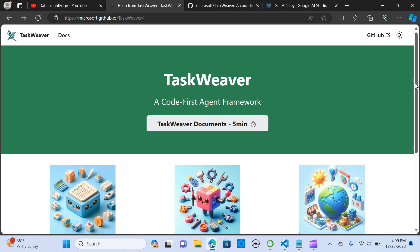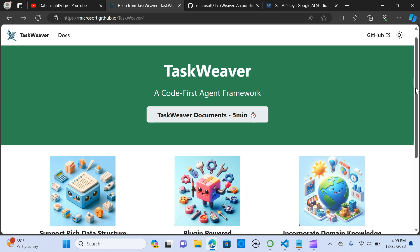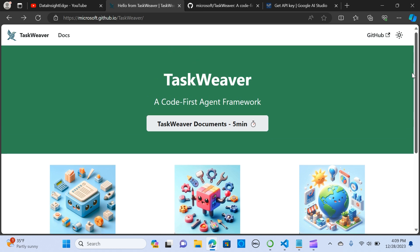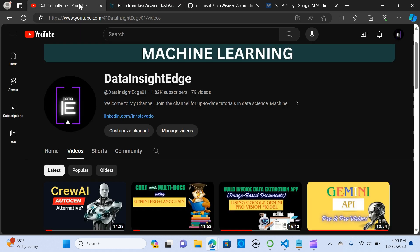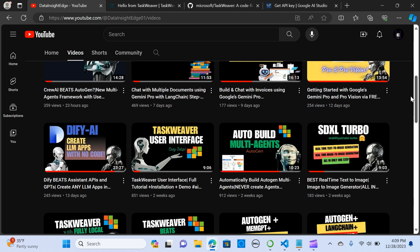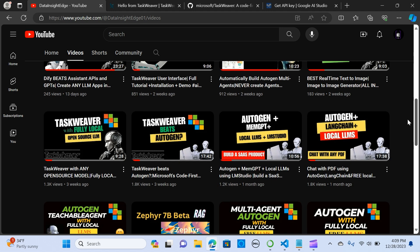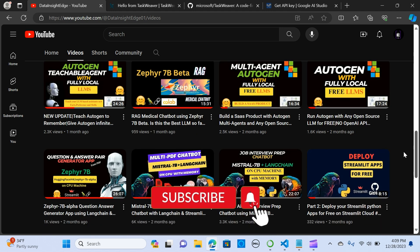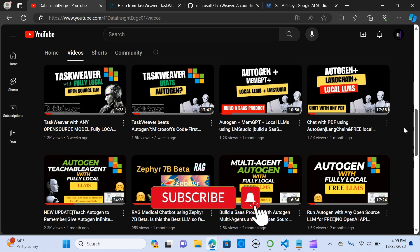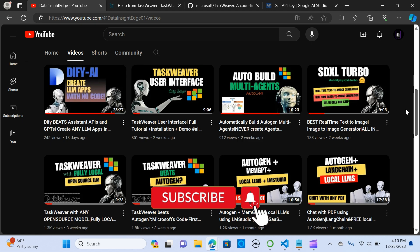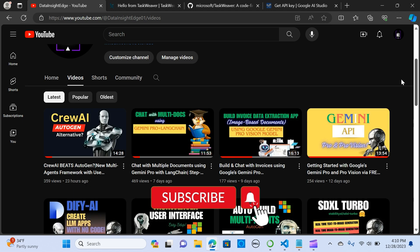In this video we are going to leverage TaskWeaver with Google Gemini Pro model and we are going to create agents and interact with agents using no code. This is pretty straightforward to set up and I've already made videos on TaskWeaver and I'm going to attach the link in the description below. If you've not subscribed to my channel, do hit the subscribe button and stay tuned.